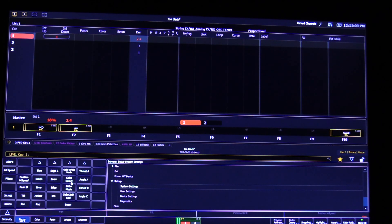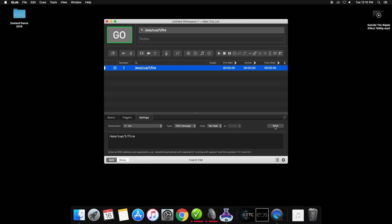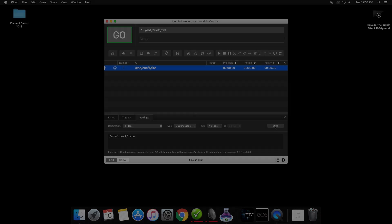And that's it — you can now fire your EOS cues from QLab. Thank you so much for watching this video and be sure to leave a like and subscribe. Feel free to leave any questions you may have in the comments below and I will try to get back to them as soon as I can. You can also visit the forums in the description for more help.